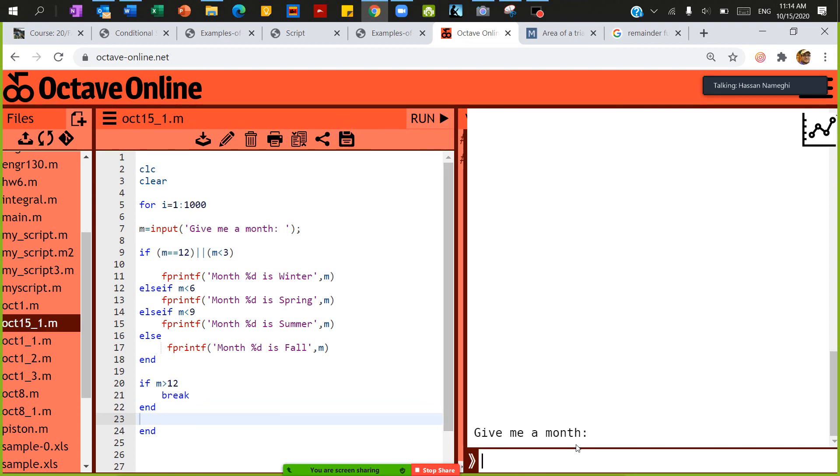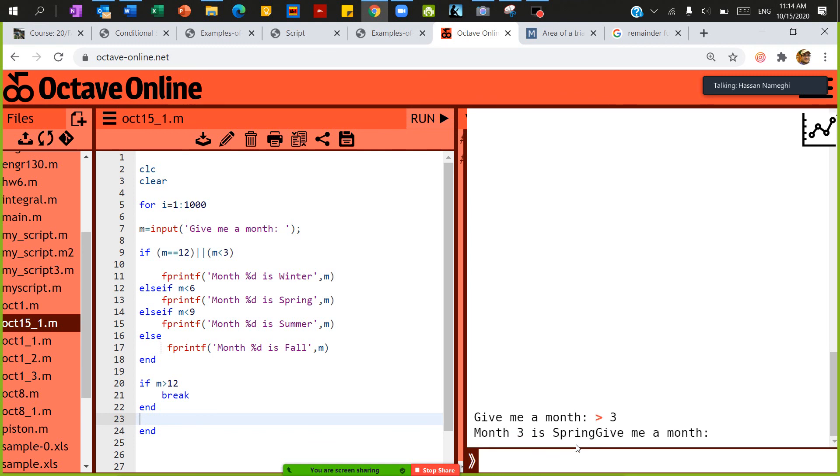This will give me unlimited times. Give me a month, I'm going to give you month of three. You say that month three is spring. I'm going to use a backslash in here just to go to the next line.